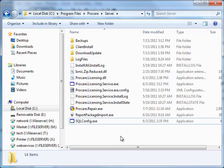Each time I make a backup in ProCare, I'd like to set it up so that backup is automatically copied to another location — perhaps to a folder, a USB drive, or maybe even to an FTP site. This will not be an option if you're using the ProCare Data Hosting Service or if you have installed ProCare to your own SQL Server.